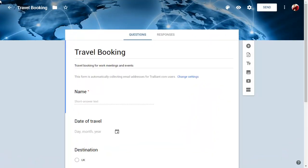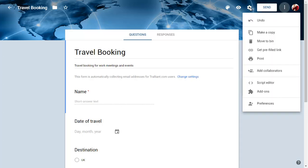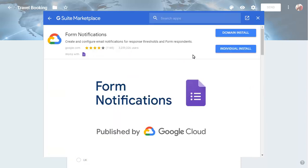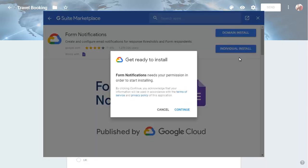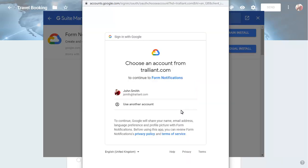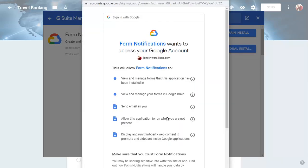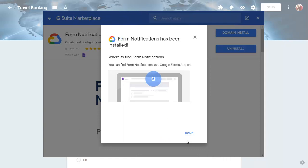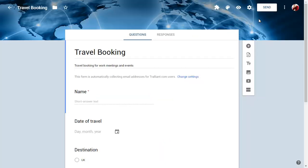To enable form notifications, click on the Settings button and choose Add-ons. Click on the Form Notifications add-on and choose to install it. After authorising the add-on, close the dialog boxes to return to Google Forms.